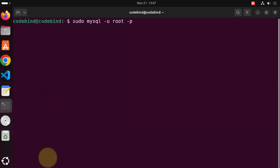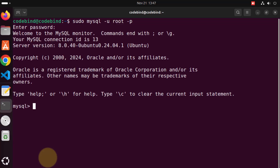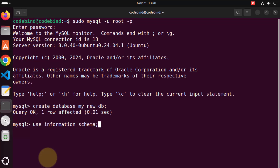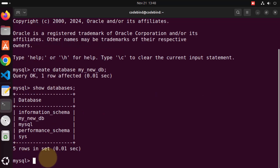Let me clear the terminal, log back in with the root password, and this time let's create a database. To create a database give the command `CREATE DATABASE my_new_db;` and press enter. That means the database is created. Now if you give `show databases;` you will see the name of your new database — my_new_db — listed there.